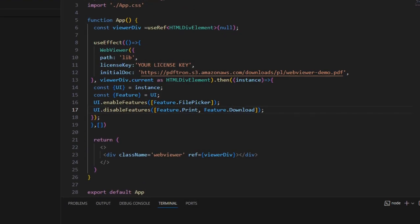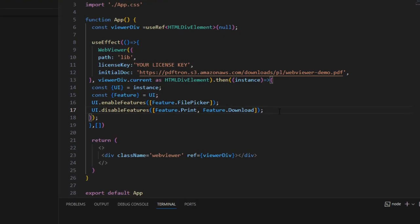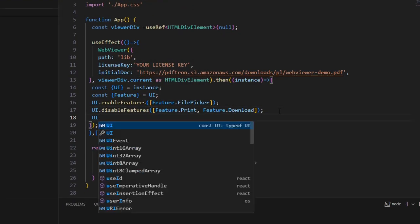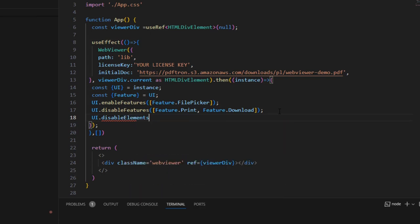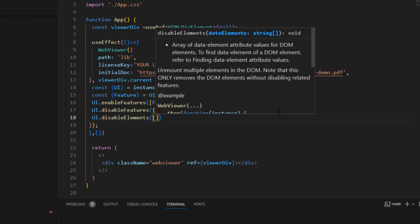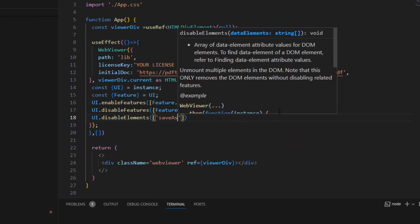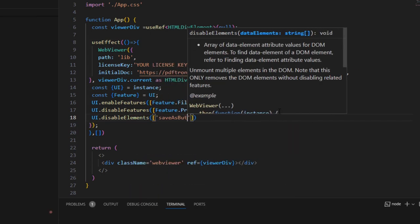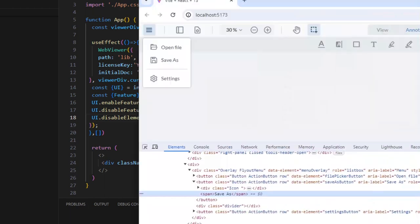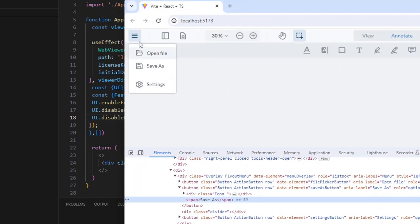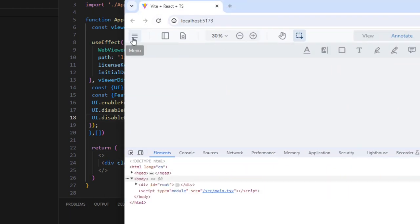Next, we can add Save As button into the list passed to UI Disable Elements. Once we save our code and refresh our page, the menu no longer contains Save As.